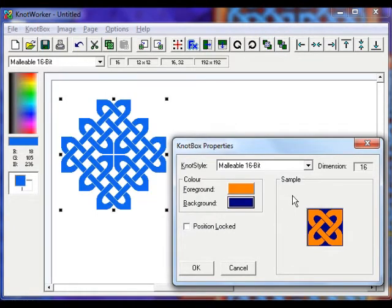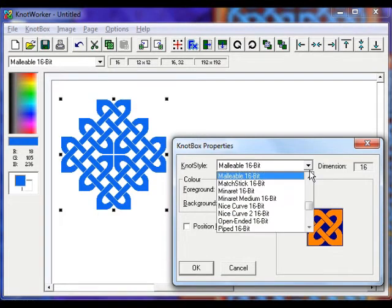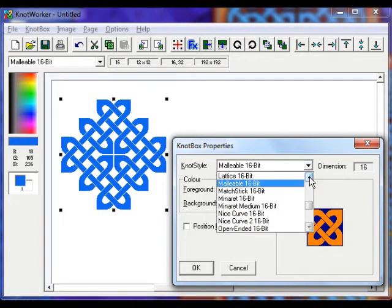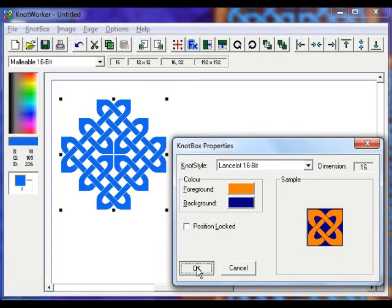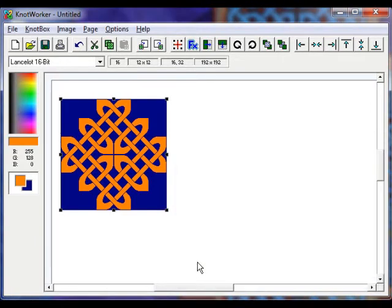We can also change the knot style here. So let's choose Lancelot 16-bit from the drop down list. Click OK to accept the changes.